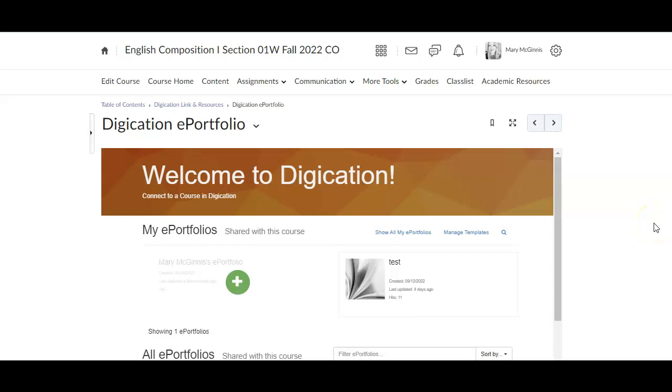In this video, I'm going to show you how to add your Google Doc to a page on your Digication ePortfolio.